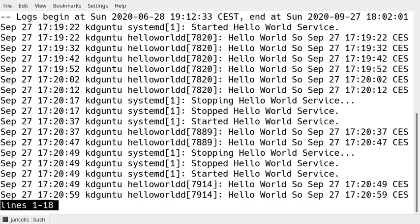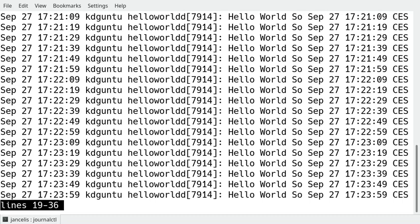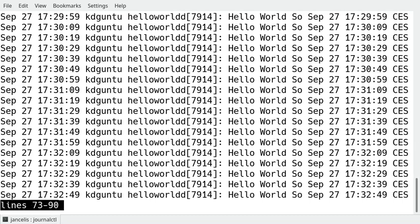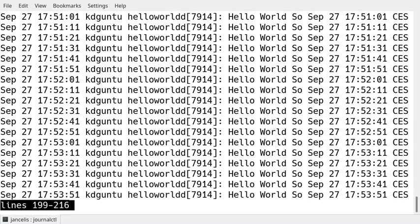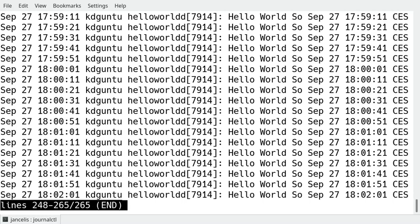So I will say journalctl only has to show my unit, unit helloworldd. That way I will see the hello world service. Problem with this is that I've done some experiments today. These are previous files. I still have to look out for the last lines. Okay, the last line is okay. It shows hello world every 10 seconds now.